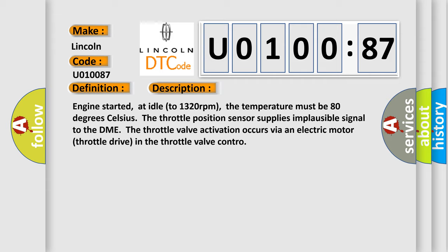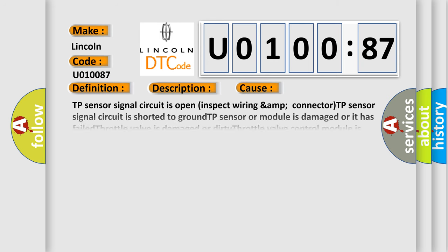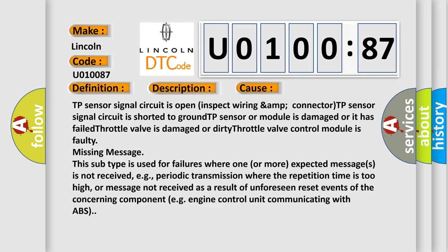This diagnostic error occurs most often in these cases: TP sensor signal circuit is open, inspect wiring and connector. TP sensor signal circuit is shorted to ground. TP sensor or module is damaged or has failed. Throttle valve is damaged or dirty. Throttle valve control module is faulty.